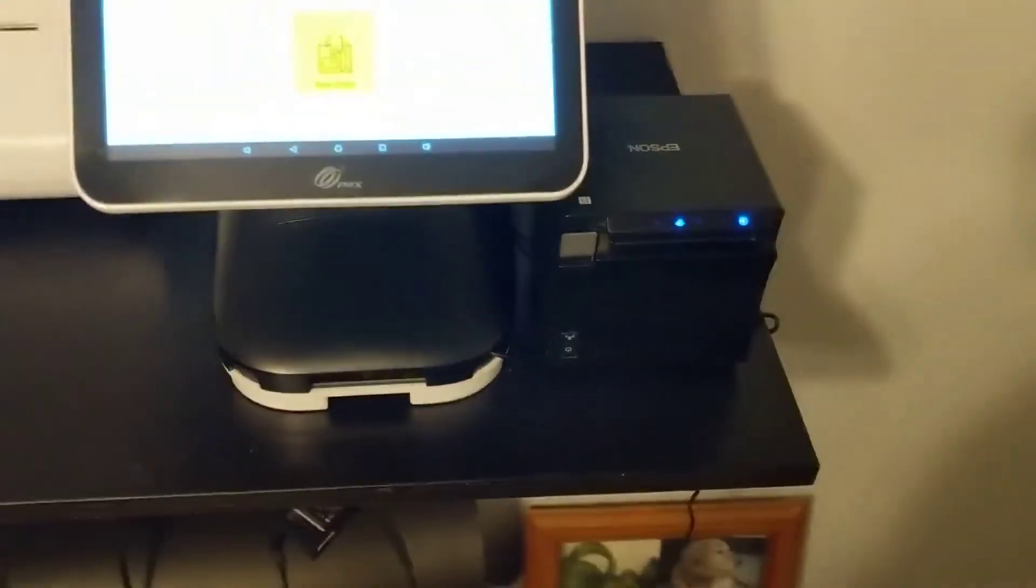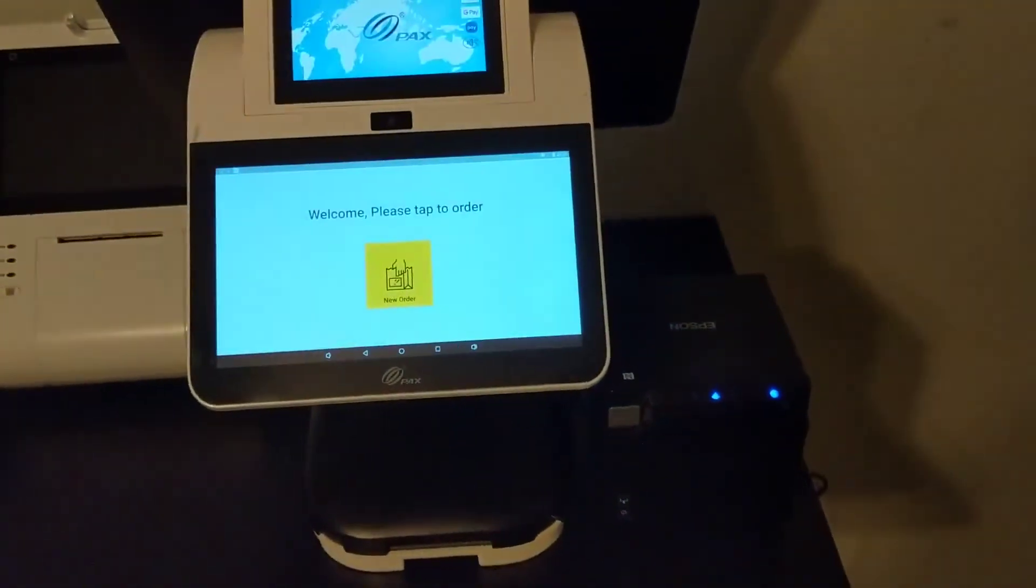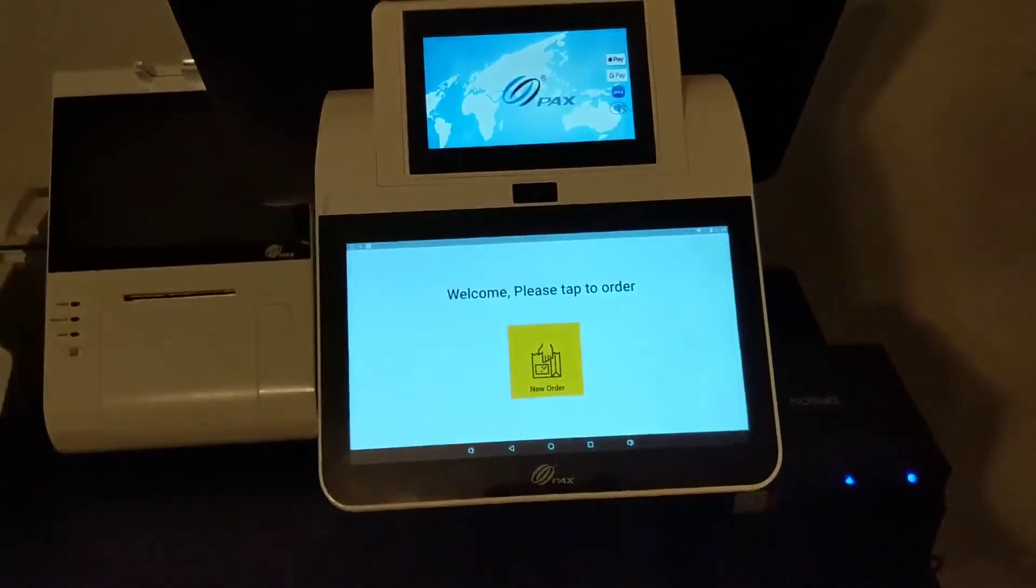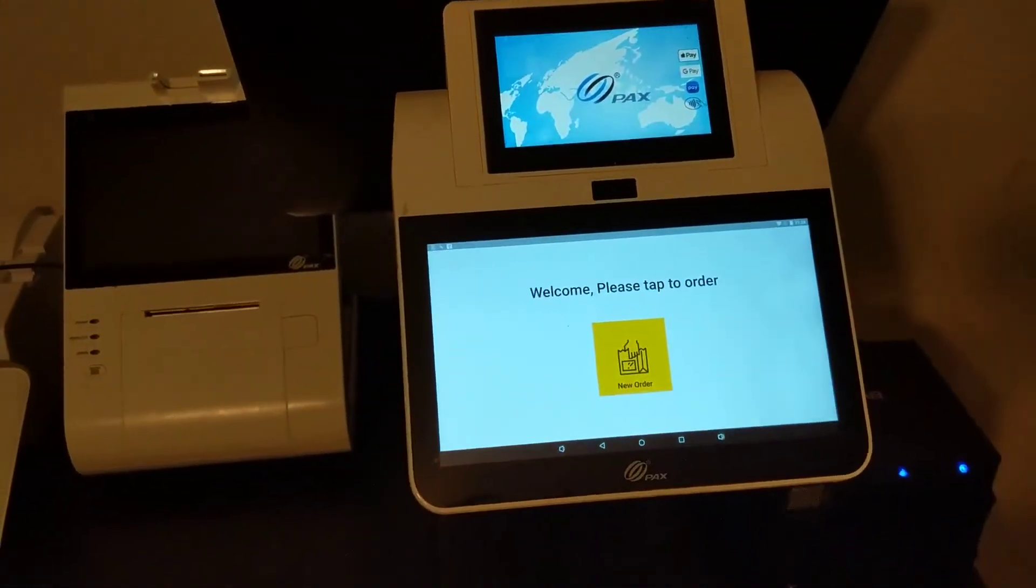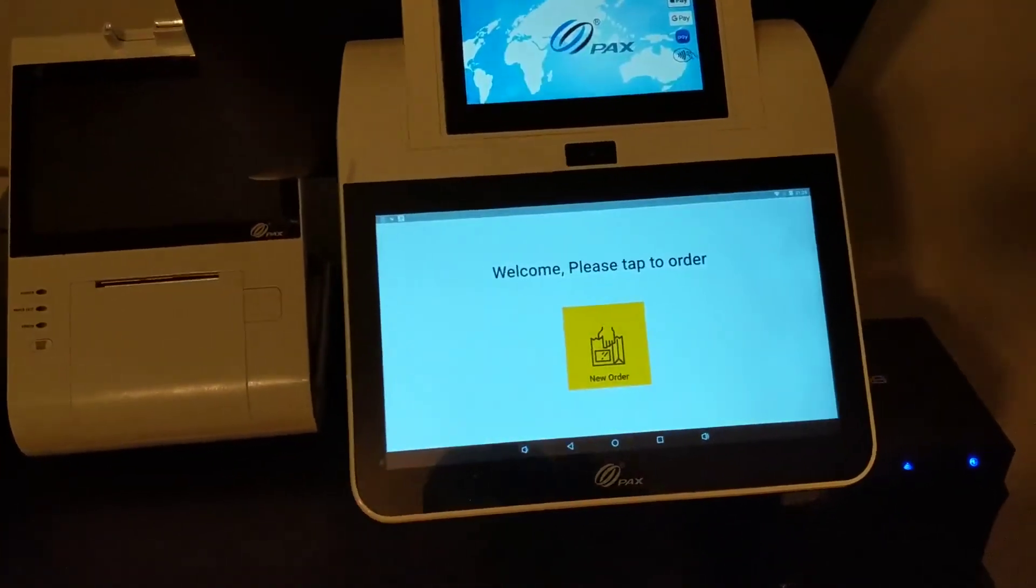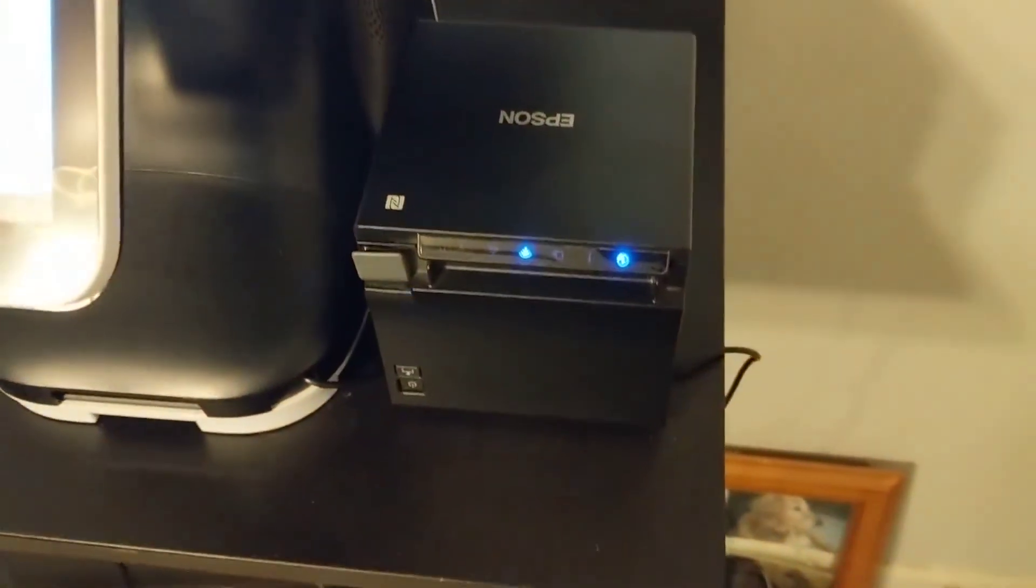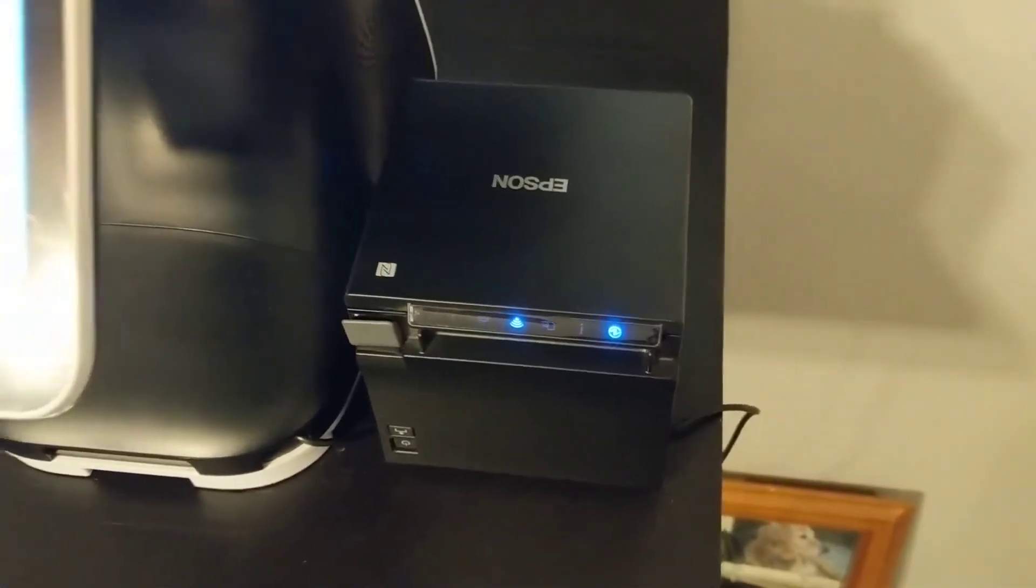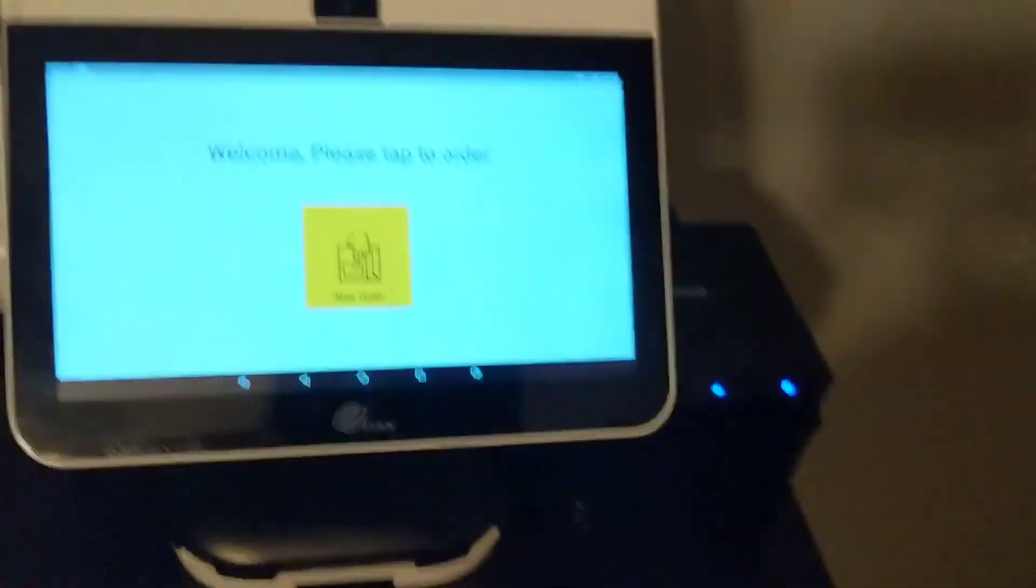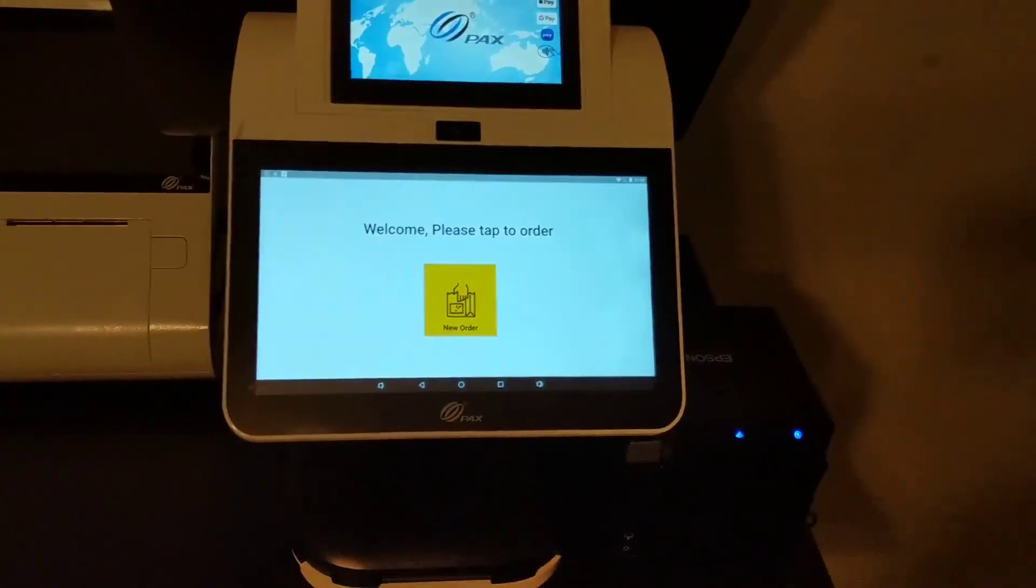I believe this is the best way to do a little self-service kiosk using this terminal that you have already with the Yuma POS in kiosk mode. Just add a little Epson TMM30 printer. There you go. Thank you.